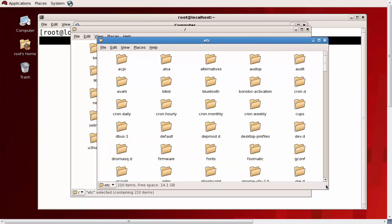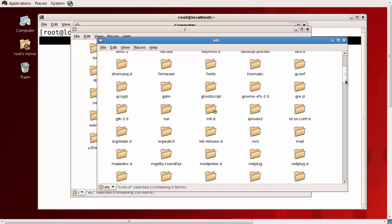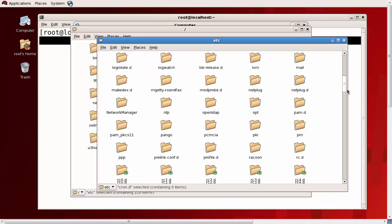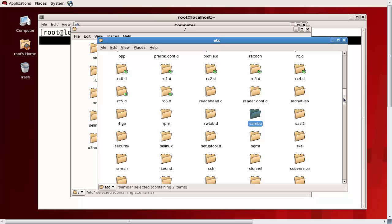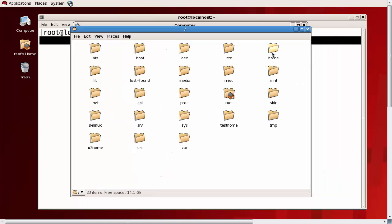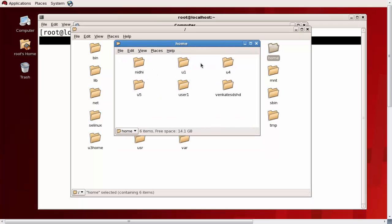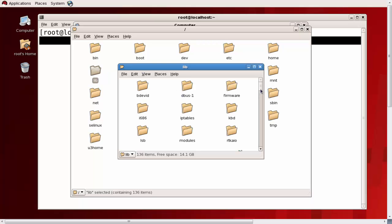Slash etc contains user information and configuration files. You can see files for cron jobs, CUPS (printer system), audio drivers, Bluetooth, and server configurations like Samba's smb.conf. We'll cover all of these in detail later. Under slash home, you can see user directories like u1, u2, u5, and user1 — each user has their own home directory under slash home. Slash lib contains system-related kernel libraries that we don't modify.